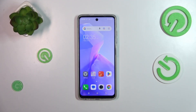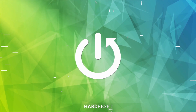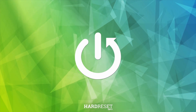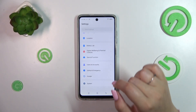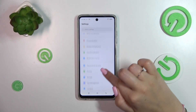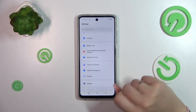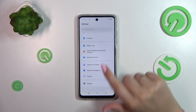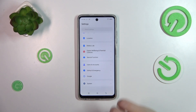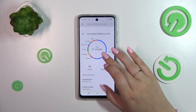Hi everyone. In front of me I've got the Tecno Spark Go 2024, and let me share with you how to check the total screen time on this device. Let's start by opening the Settings, and here we have to scroll down to the very bottom to find Digital Wellbeing and Parental Controls. Let's tap on this option.